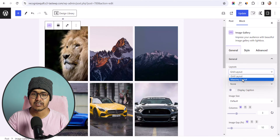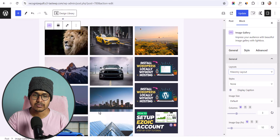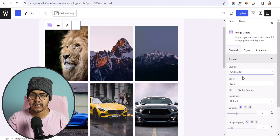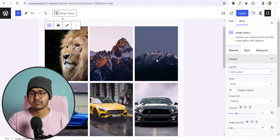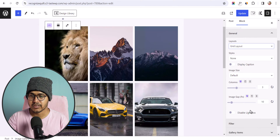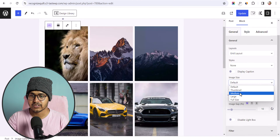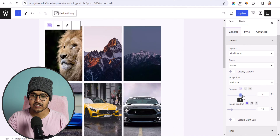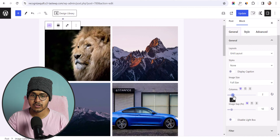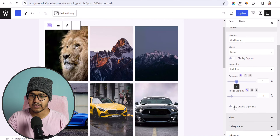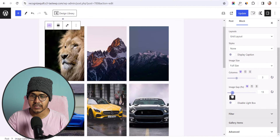You can change it to masonry layout, which automatically adjusts images according to their size. Or select grid to show a fixed image size. You can change the image size from here — thumbnail, medium, or full size. You can also change the number of columns and adjust the image gap.